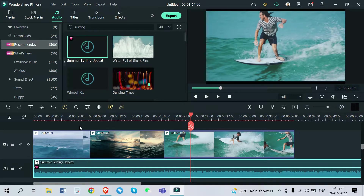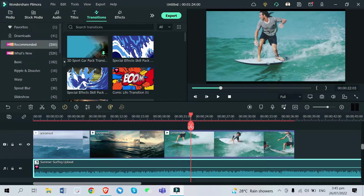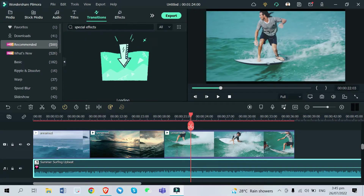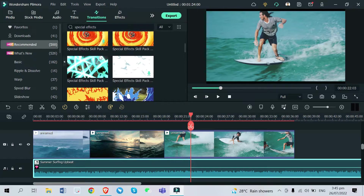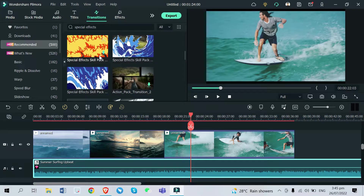Now for the transition, you just need to head over to the Transitions tab right here and search for 'Special Effects.' Right there, you just need to scroll down a little bit and you will see these two ocean waves transitions to add.